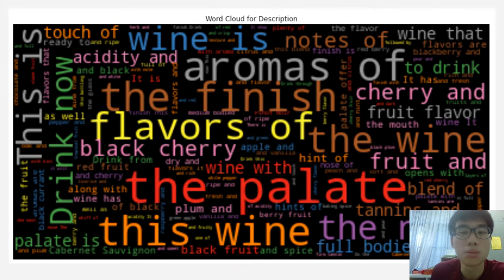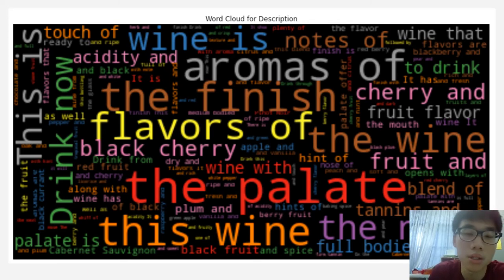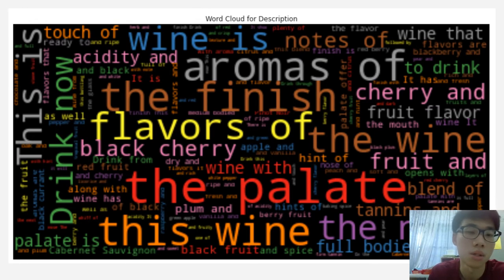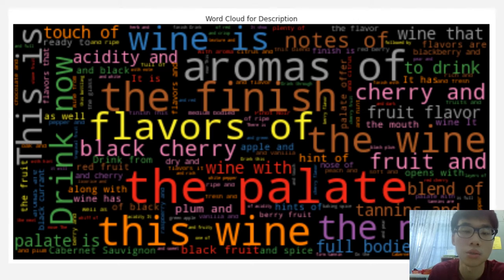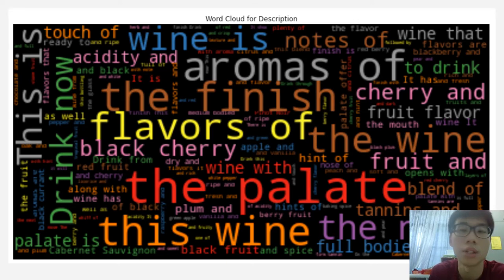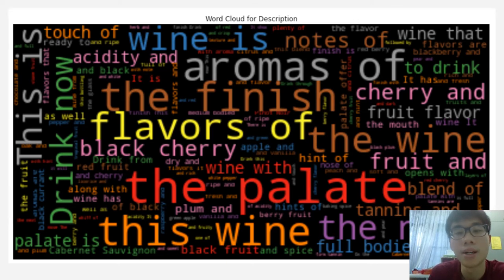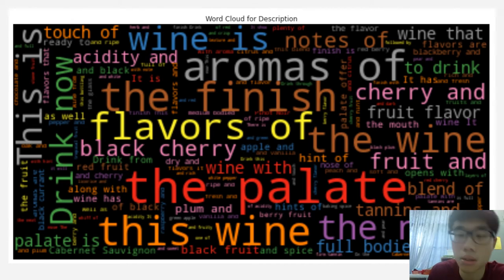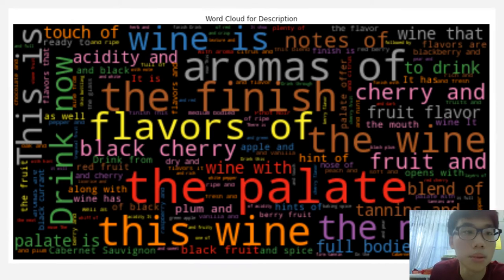I ran the word cloud for the wine description. From this word cloud, we can see that the most described words in the description are common words such as flavor, wine, drink, aromas, and acidity.